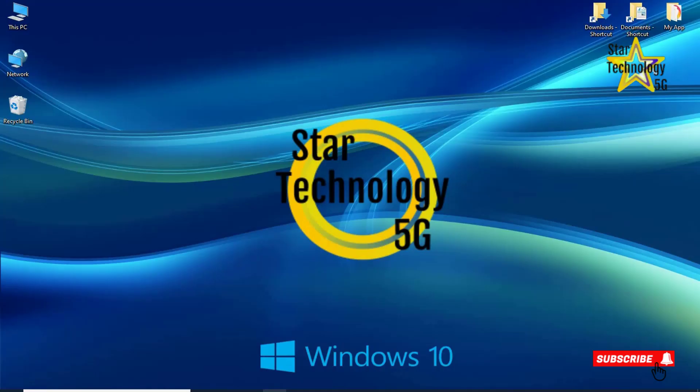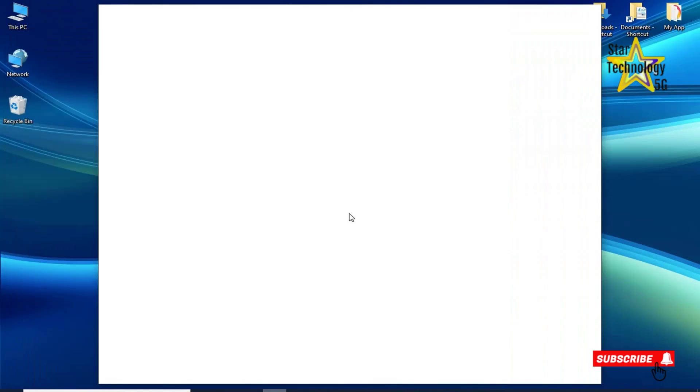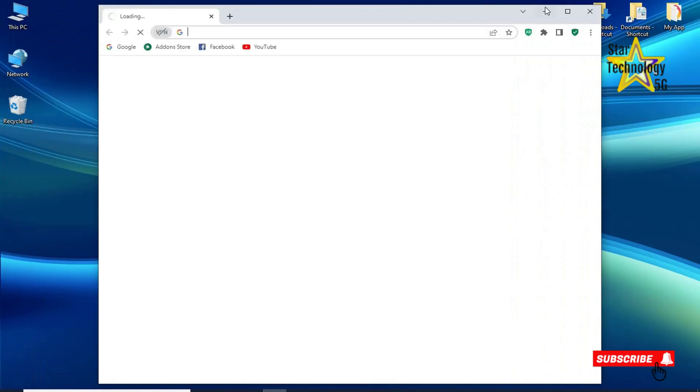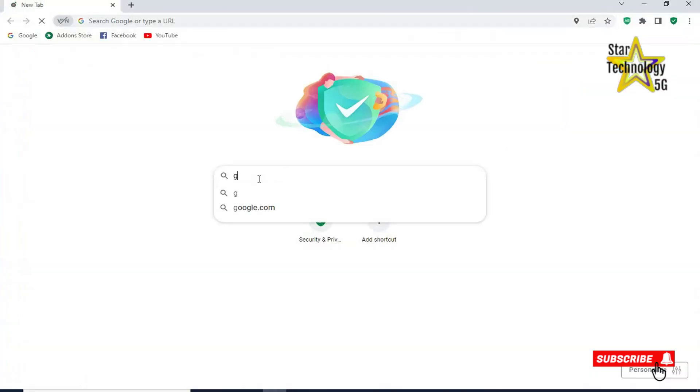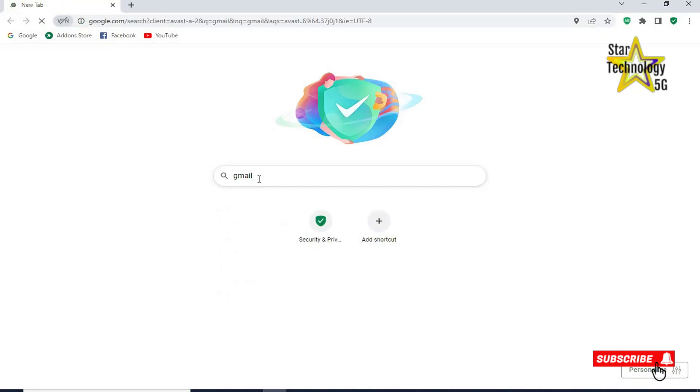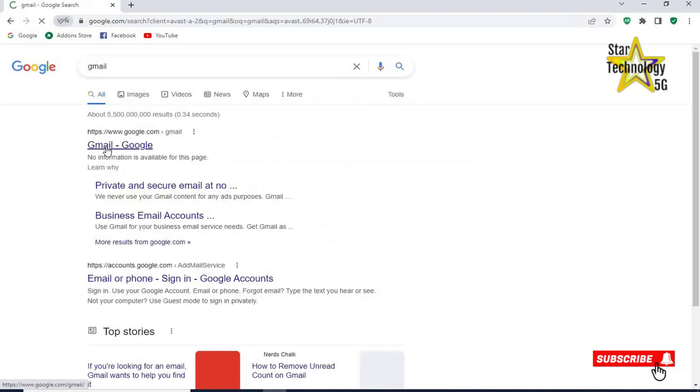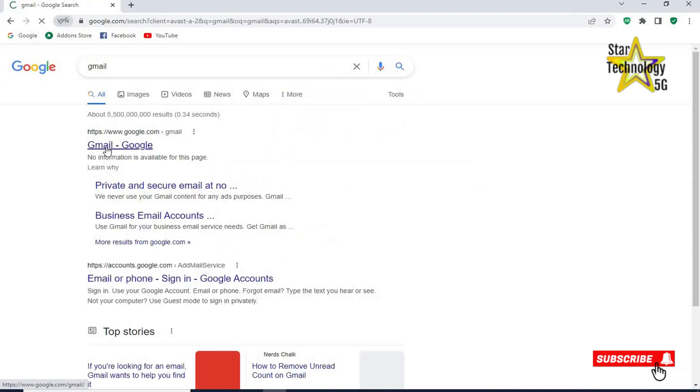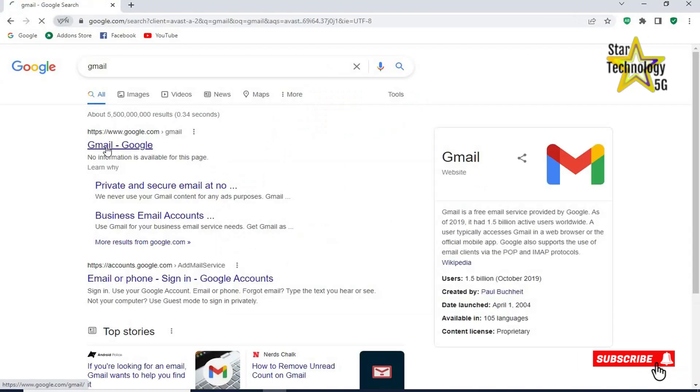First of all, open any internet browser and search Gmail. Open first link.